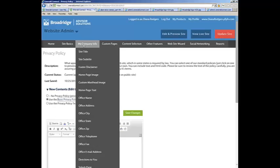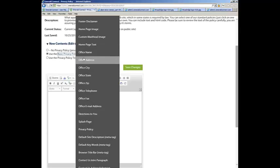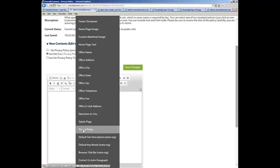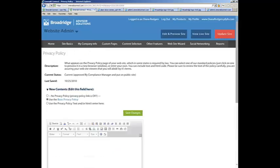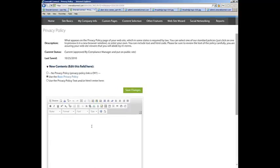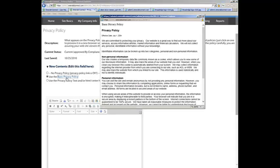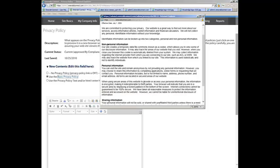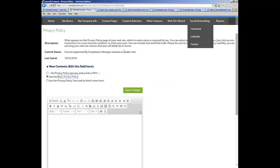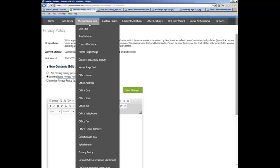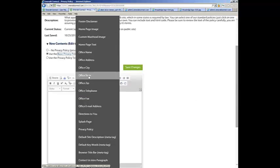Our next section under My Company Info is the Privacy Policy page. You can copy and paste your own content if you have a privacy policy you need to use, or you could use the Broadridge-provided privacy policy.